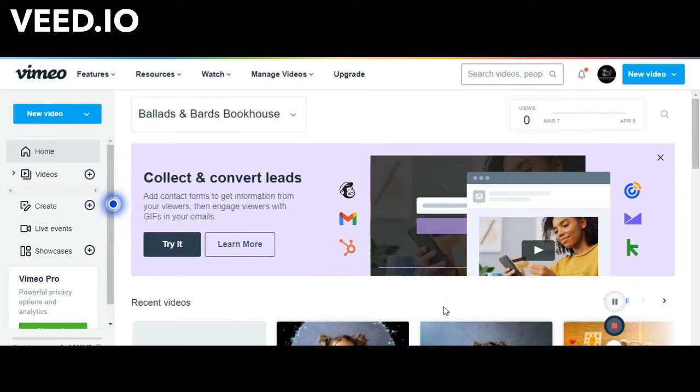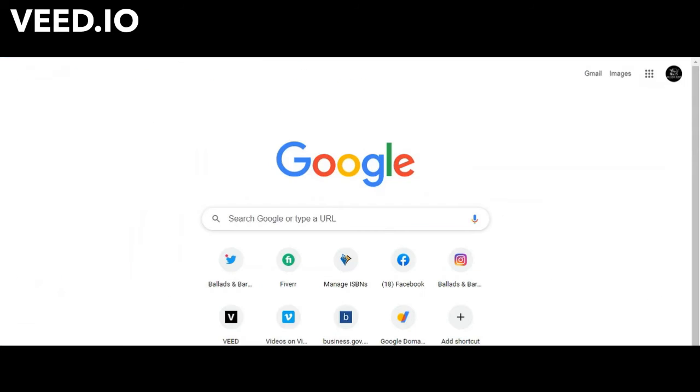Hello everyone and welcome to Ballads and Bards Bookhouse YouTube channel. I'm CA Watts. I'm going to be taking you through getting a domain name today.